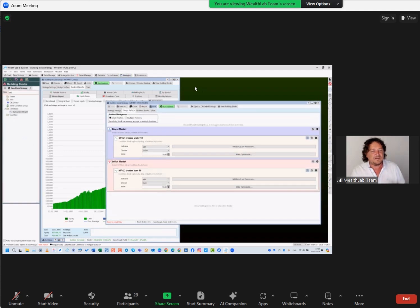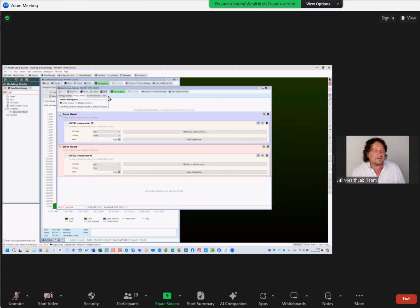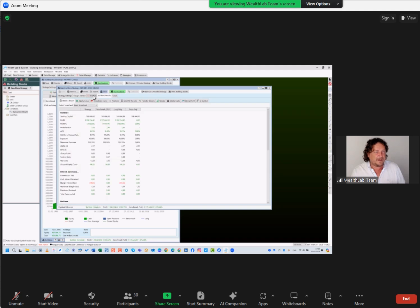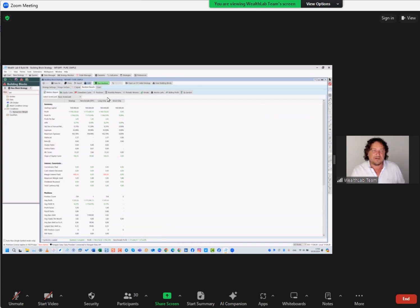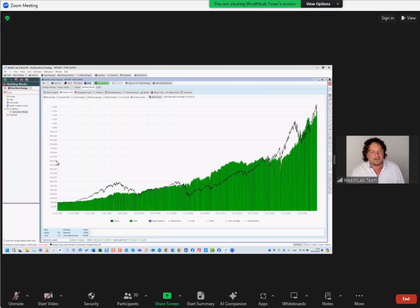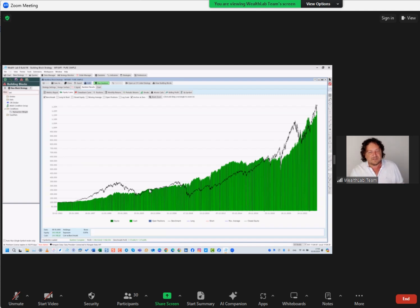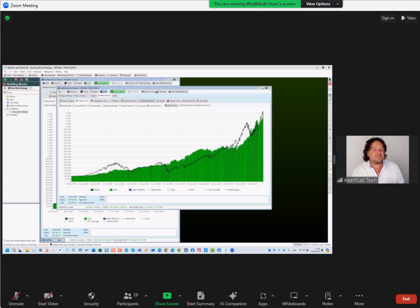Here we are using the pure and simple strategy. And then we run it. Here you are - 1.1 million. And as long as the SPY exists, it doesn't look too bad. When the boom was there, it didn't do that well - it was going sideways and then up again, and then it was kind of okay.